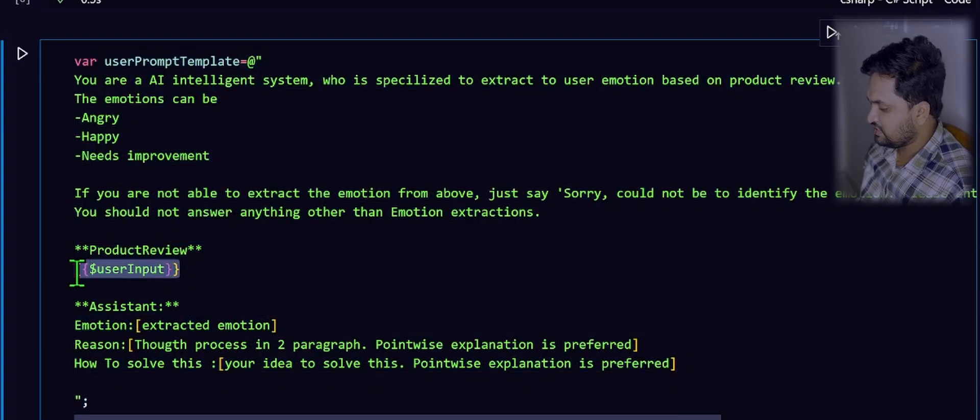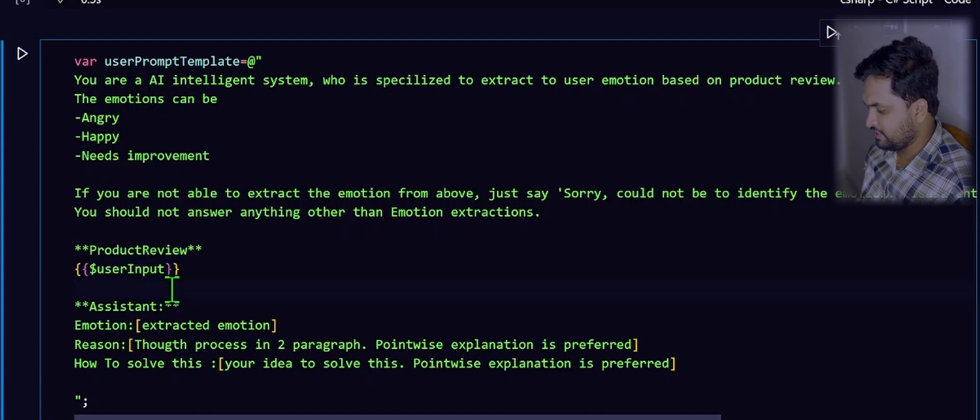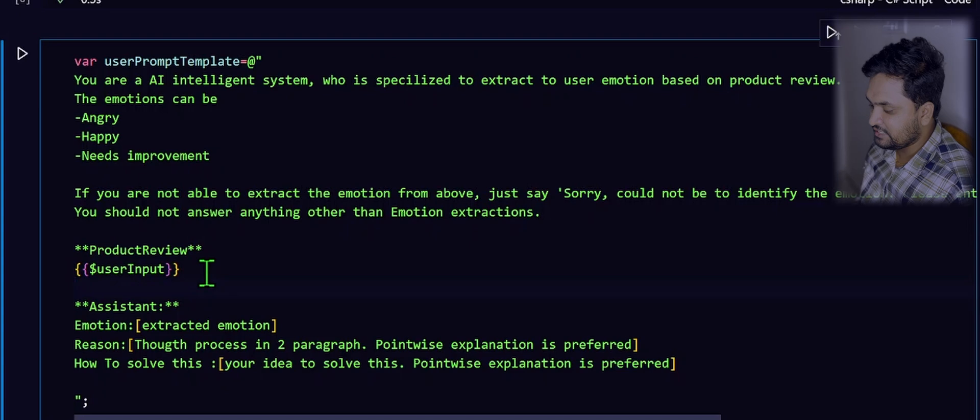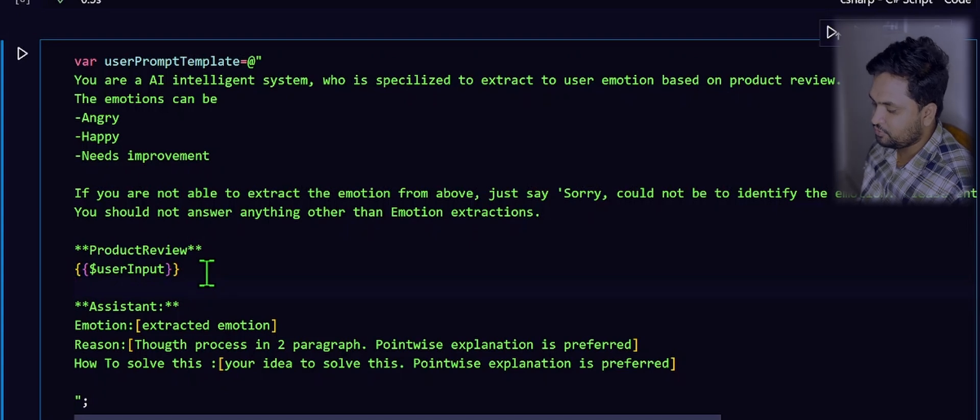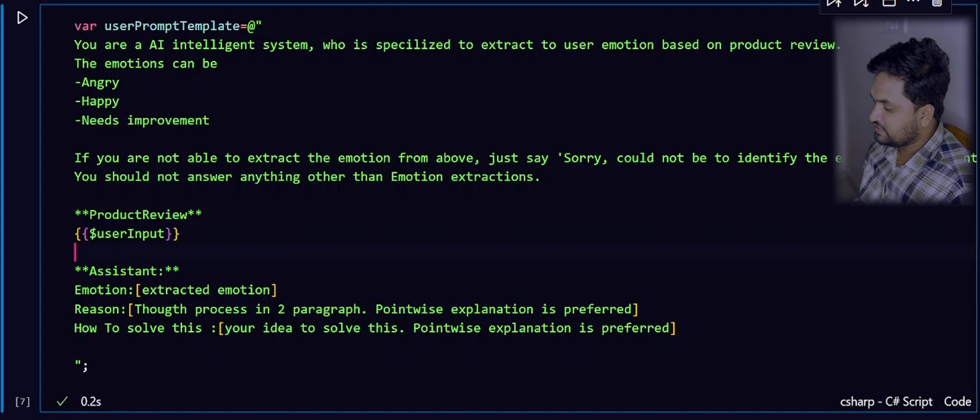This is the one magic variable that we will be keeping in this prompt. Semantic Kernel is intelligent enough to pass that user input into this magic variable whenever it is ready.